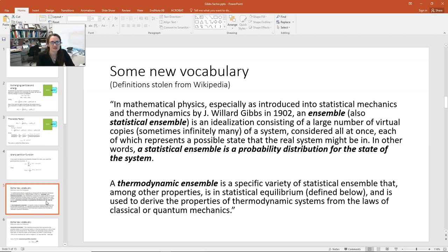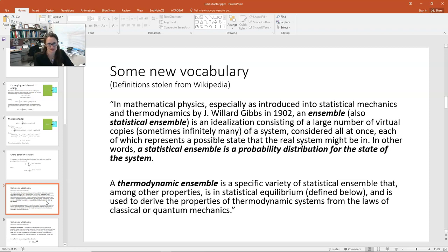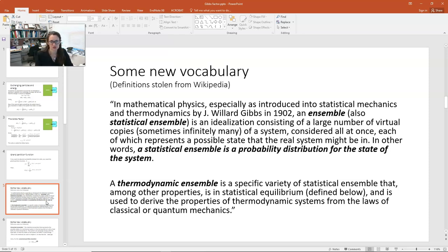I'd like to introduce some vocabulary used in statistical mechanics that you'll encounter in graduate school in physics or engineering. An ensemble, or statistical ensemble, is an idealization consisting of a large number of virtual copies — sometimes infinitely many — of a system considered all at once, each representing a possible state the real system might be in. In other words, a statistical ensemble is a probability distribution for the state of a system. This corresponds to macrostates and microstates: specifying pressure, volume, temperature, and number of particles gives the macrostate, and all the possible arrangements of those particles are the microstates.